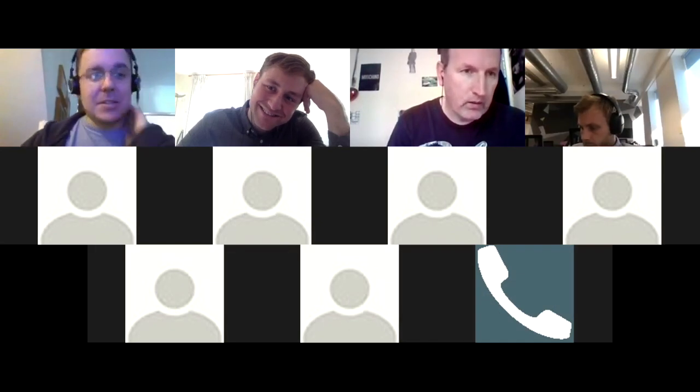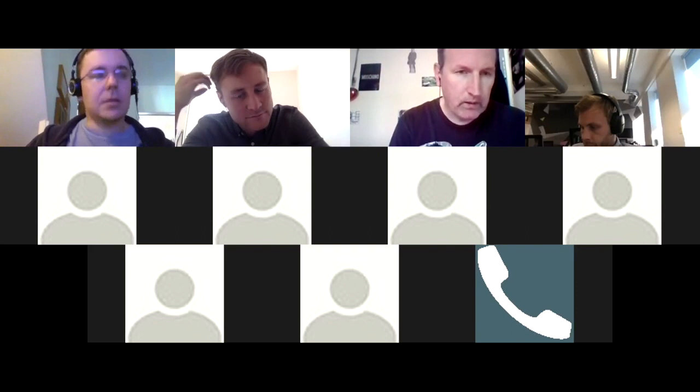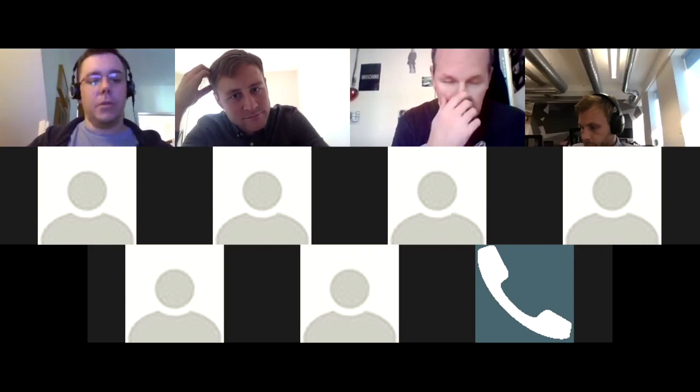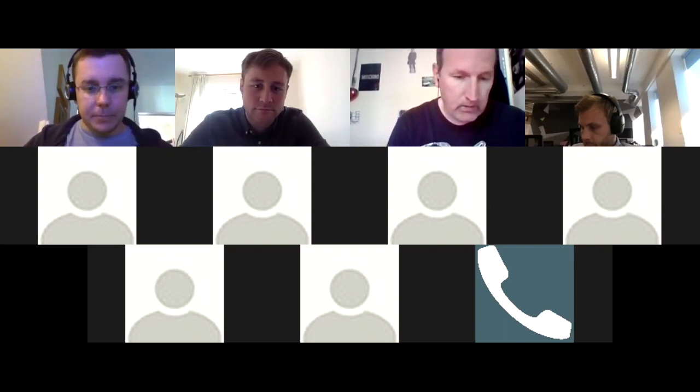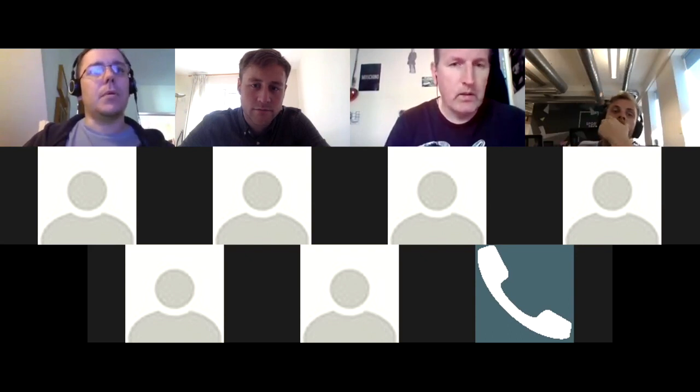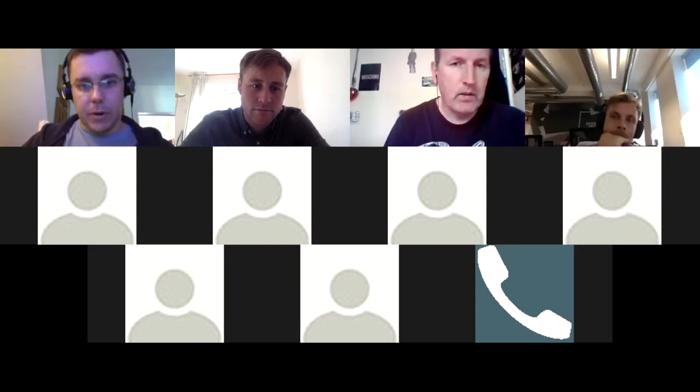Thanks everyone for joining us this afternoon for our latest community group call. The focus today is going to be on the bookings. I'm going to give a quick update on where we're at with those bits of the program.